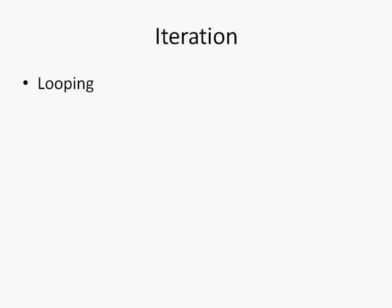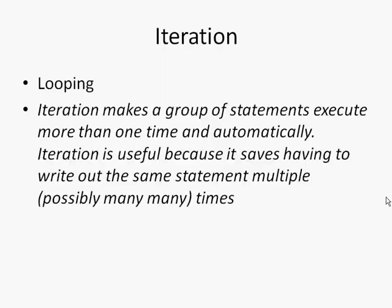Loops are such an important part of making efficient and maintainable programs. A good definition of iteration might be: iteration makes a group of statements execute more than one time and automatically. It's useful because it saves having to write out the same statement multiple and possibly many times.